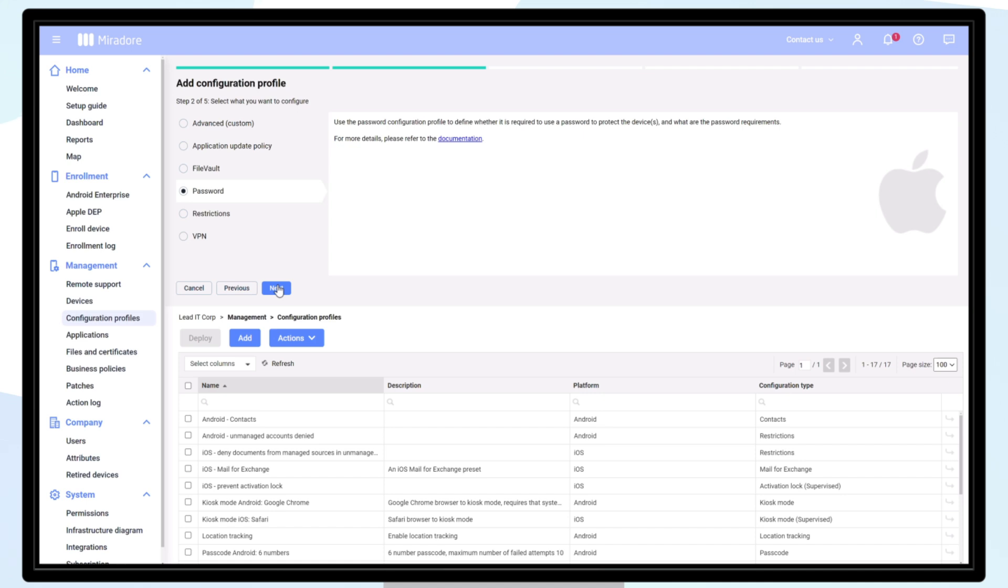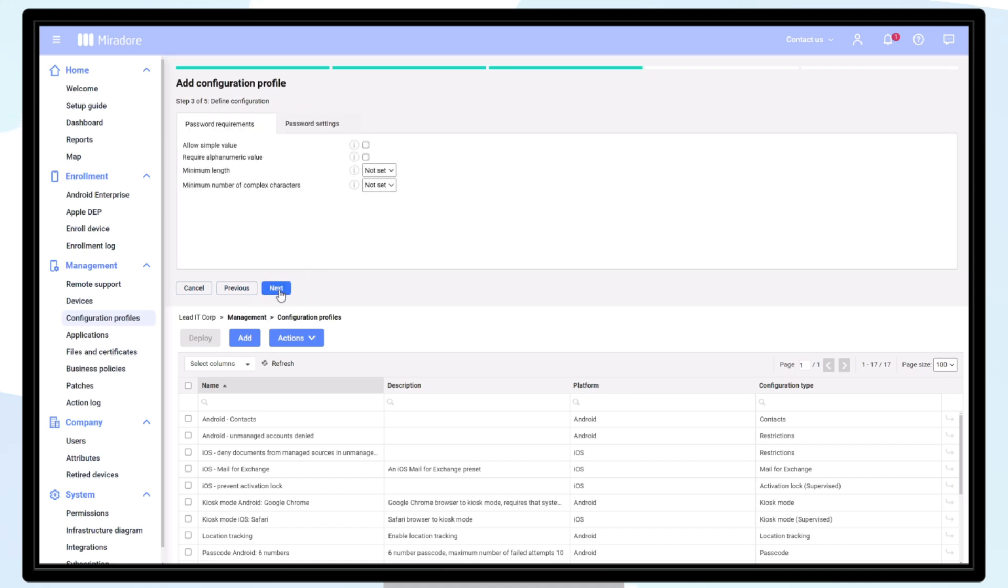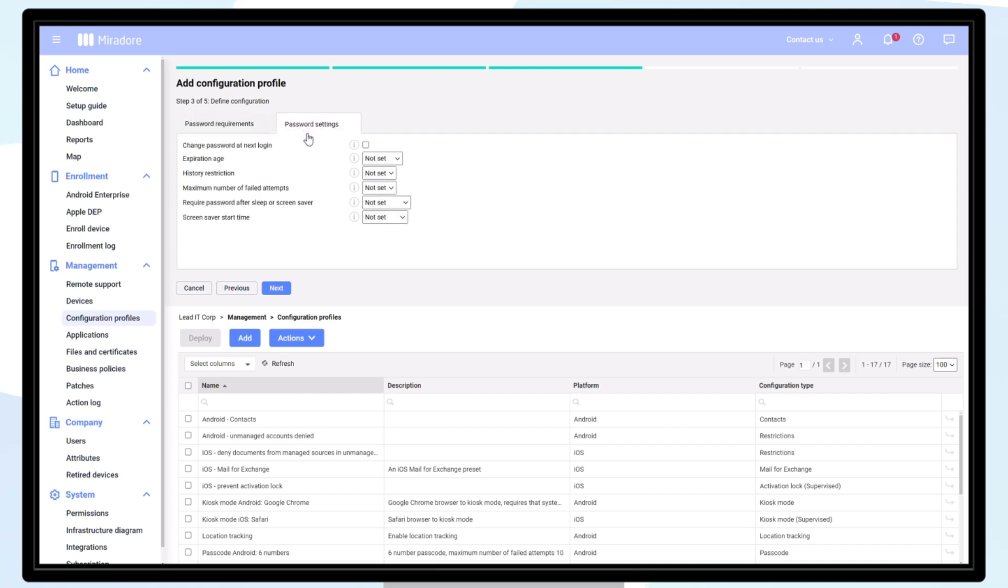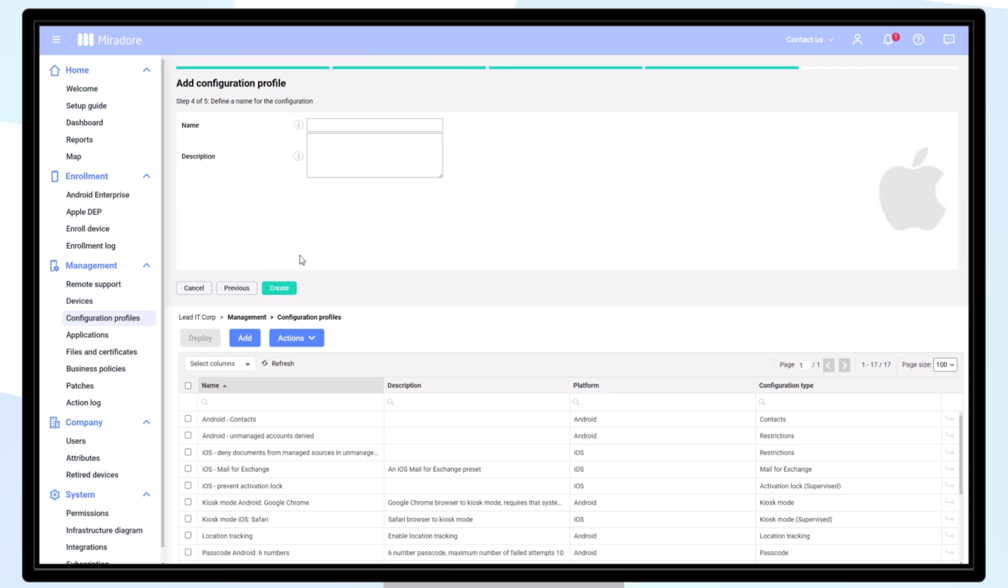Click Next. The password configuration profile has various settings. In this example, let's select the following: allow simple values, require alphanumeric values, select the minimum length of the password as six characters, and set the requirement for complex characters as one. On the password settings, we can select change password at next login.